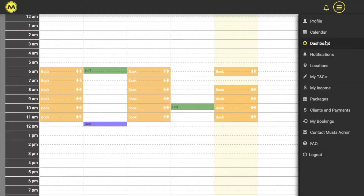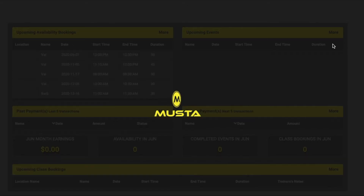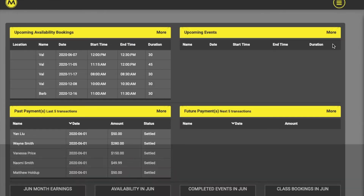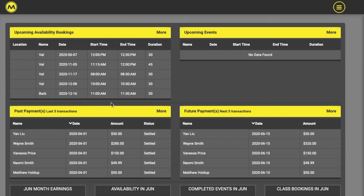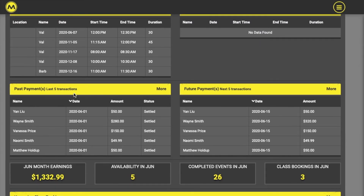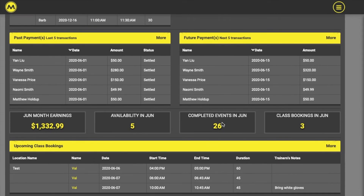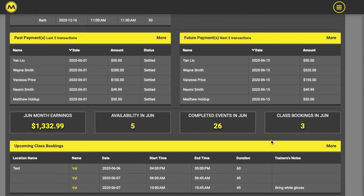Your dashboard gives an overview of what's happening in your business. It displays any upcoming bookings made on your availability, the last five payments received through Muster and the next five payments scheduled, any upcoming class bookings, and how much you've earned in the month so far.